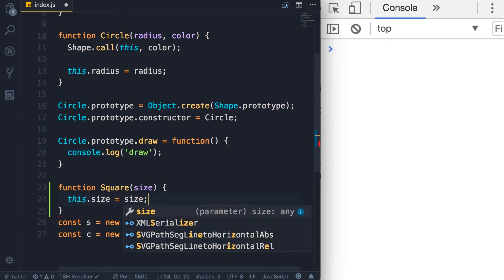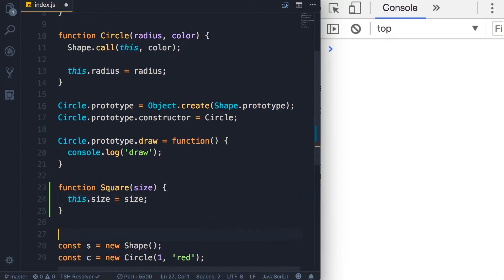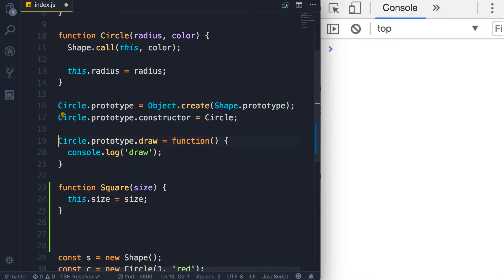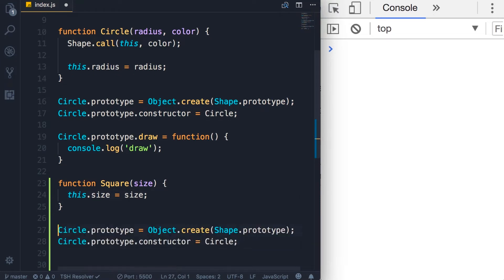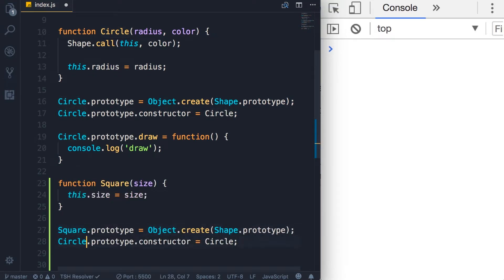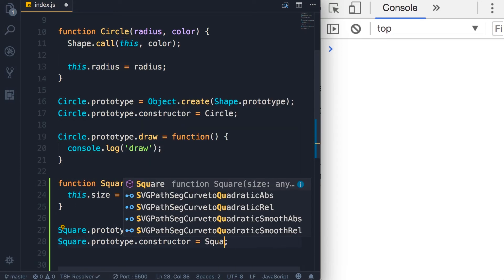Size. Now we want this square to inherit from the shape, so I'm going to copy these two lines for resetting the prototype here, and then change this to square and square. Of course, we need to change this one more time.